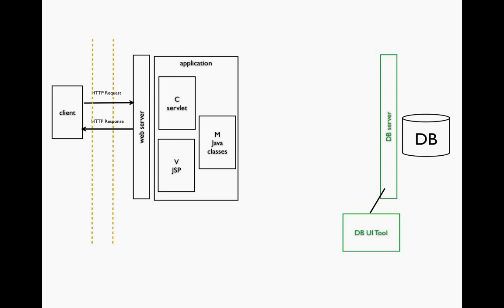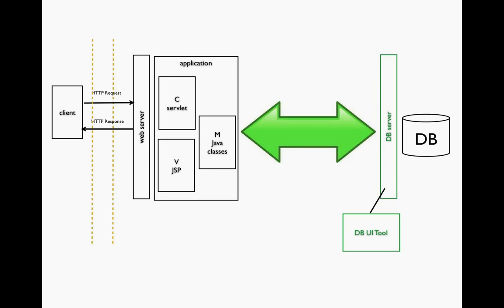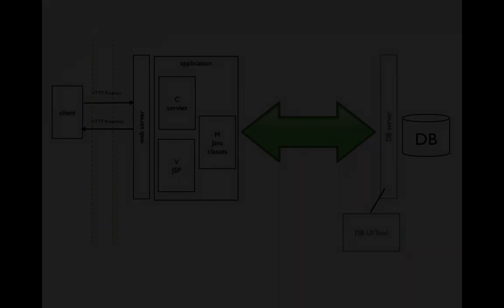The challenge here to discuss in this set of videos is how we can connect our web application to the database and database server to send commands from the application to the server and then retrieve the results from the database server back to our application where we could then process that. To do this we need to understand a few terms.